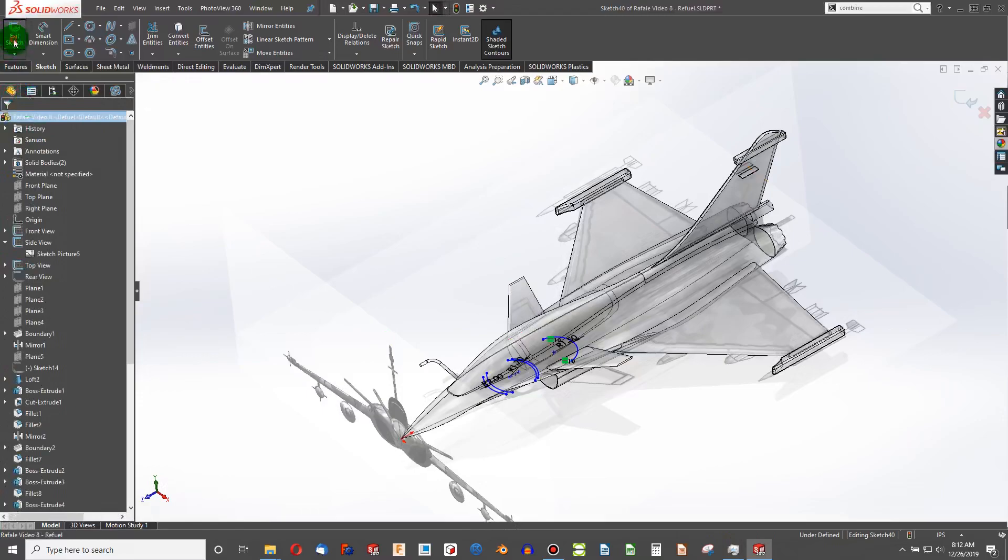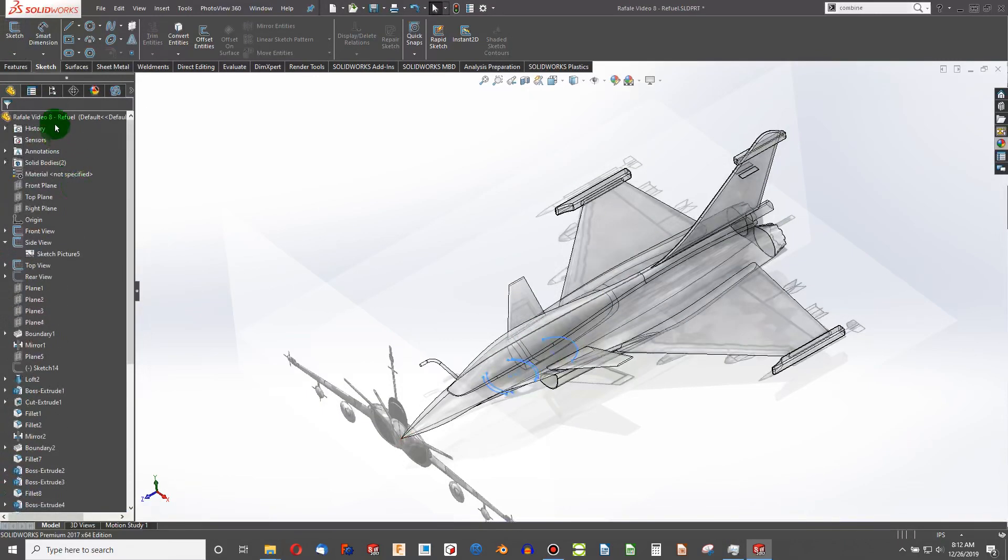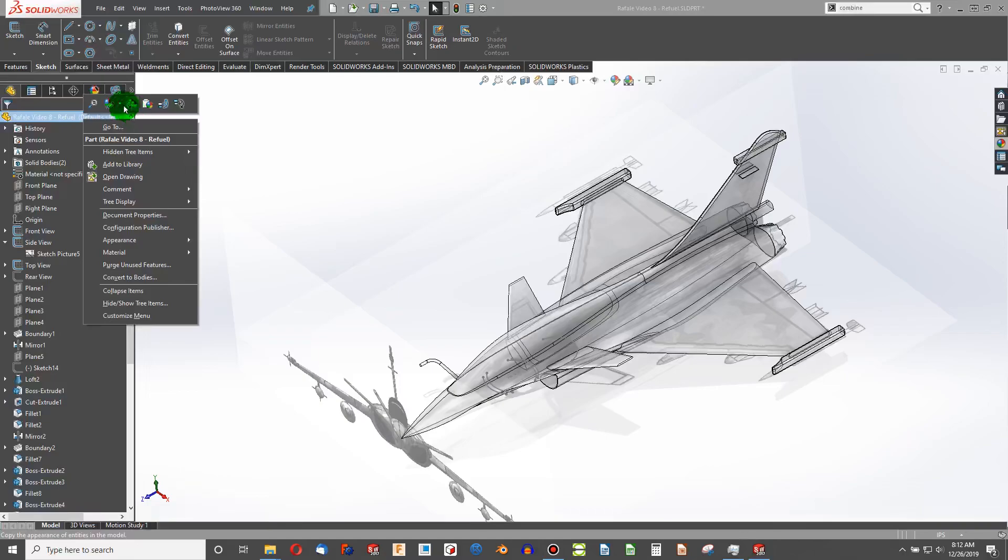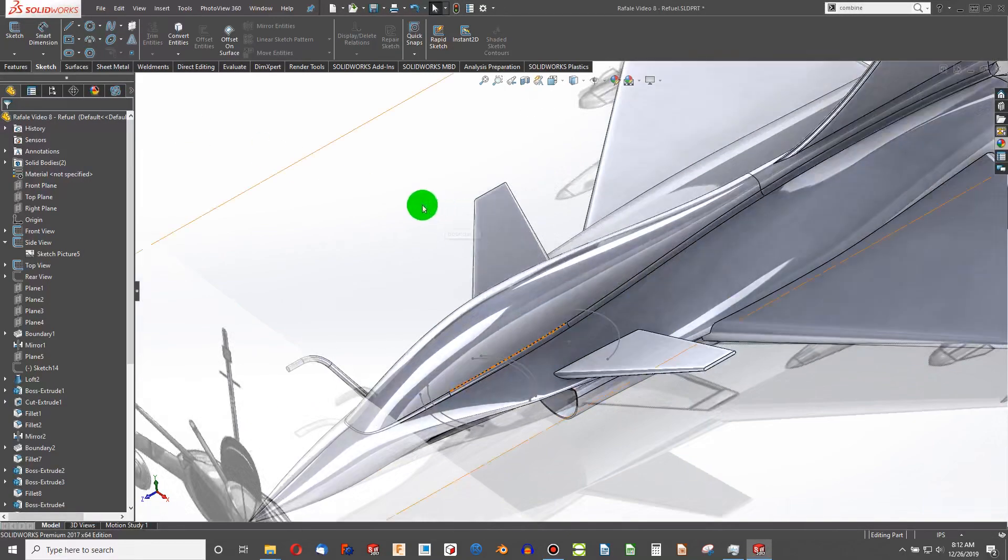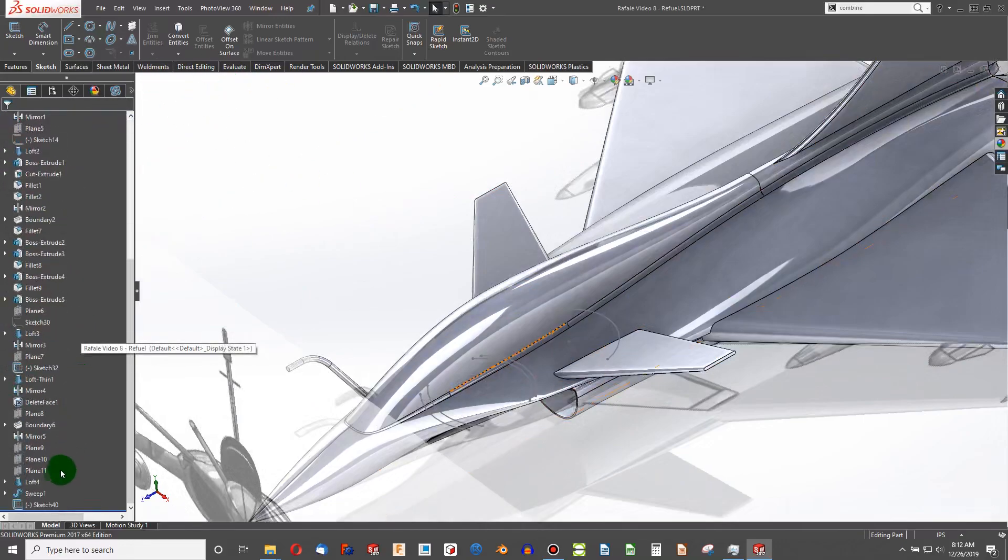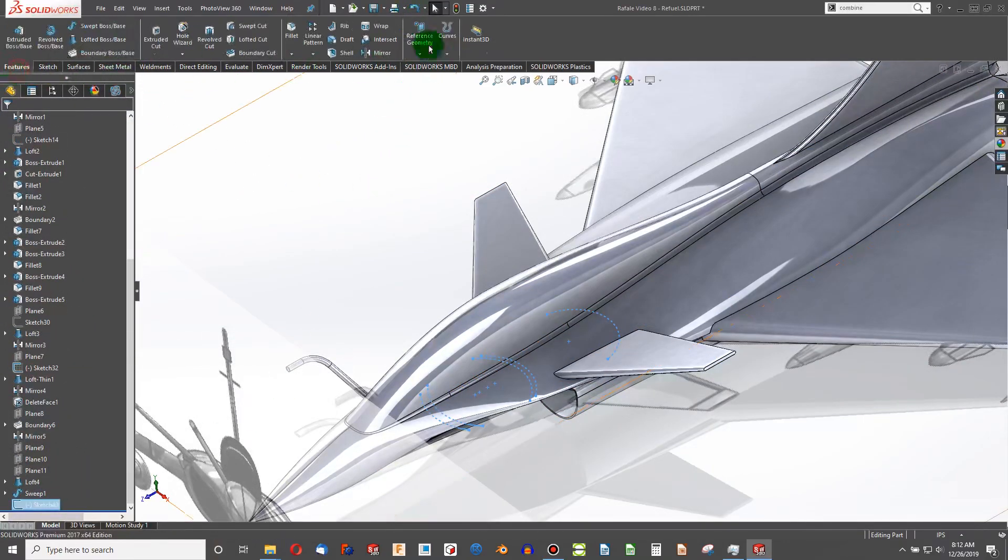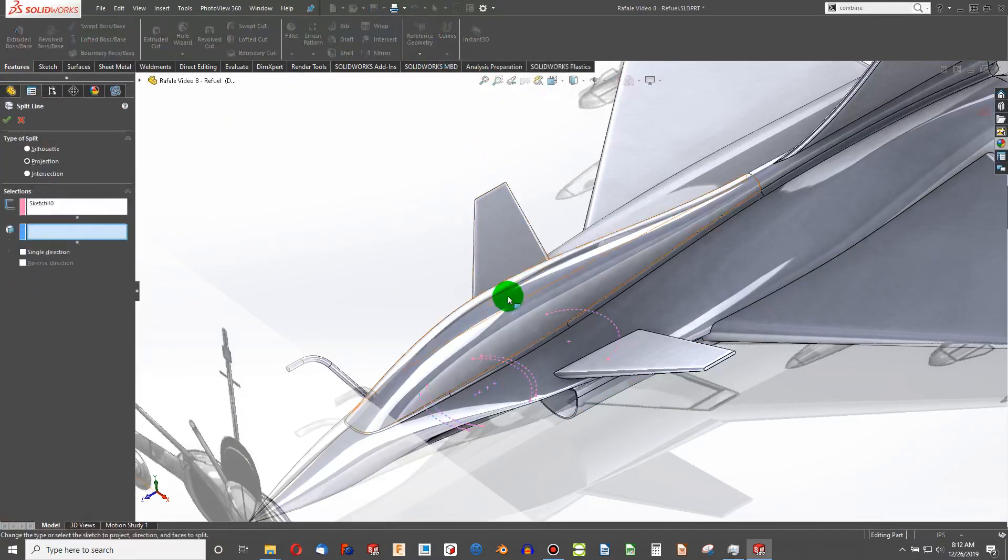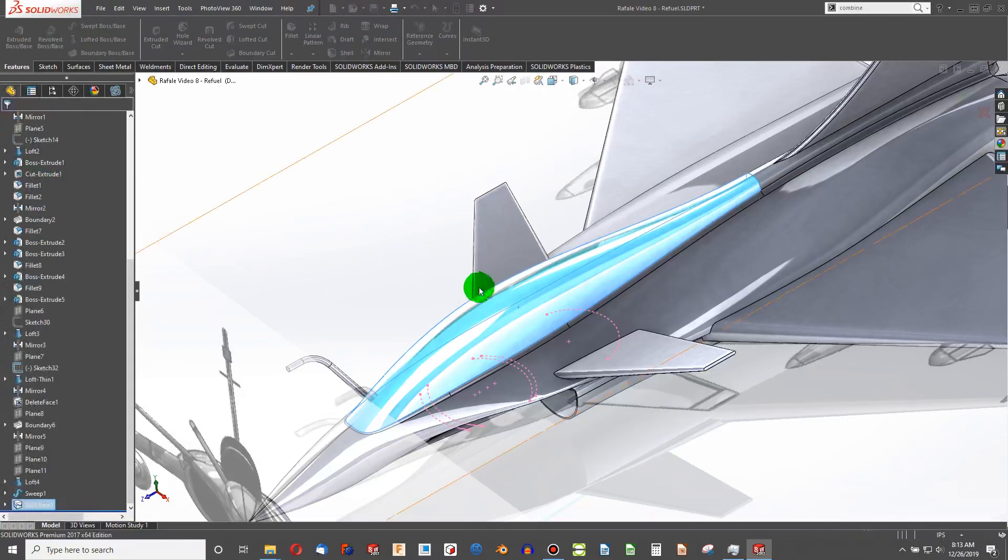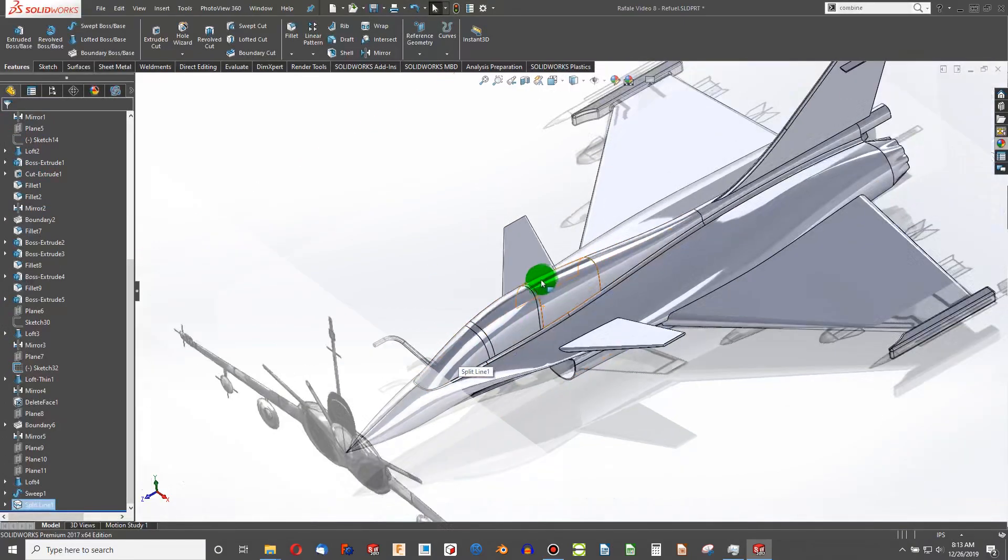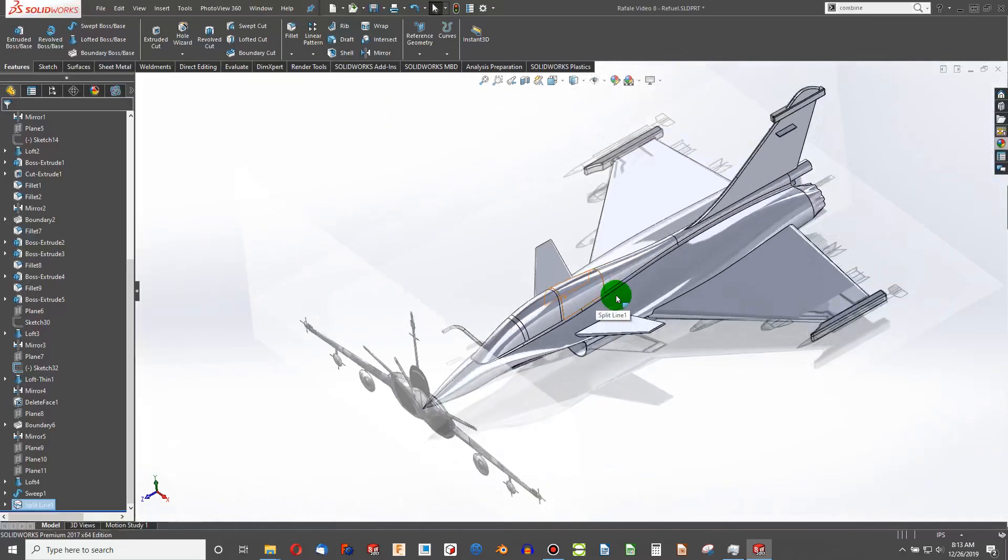I can exit my sketch, change the appearance of plane back to having no particular appearance. With the sketch 40 highlighted, features, curves. Let's go with the split line. I'm going to choose this canopy here, add projection highlighted. I've been able to create the lines that we need to on the canopy.